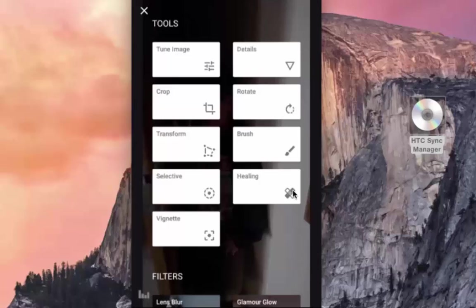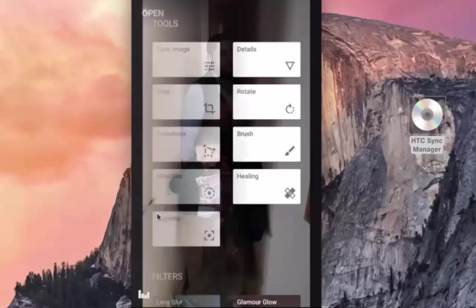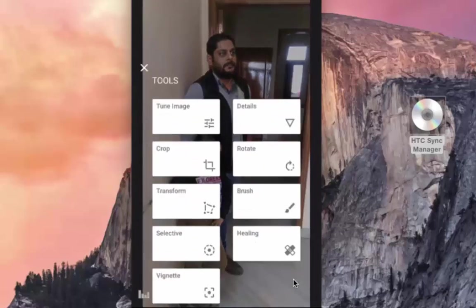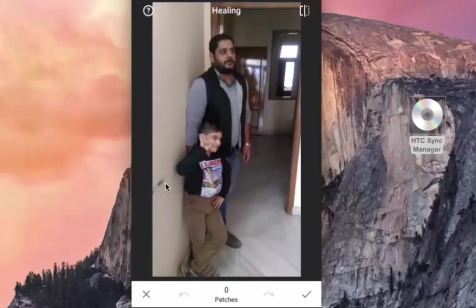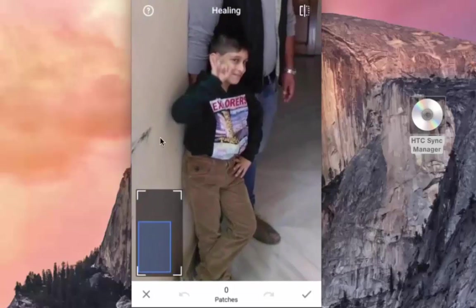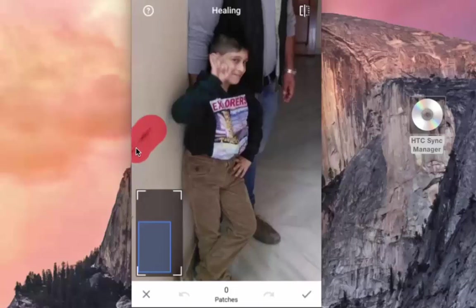Healing can be used to remove patches. Let me show it through another image — there is a little patch on the wall which I am going to remove through healing. Go back to edits, then Healing. You can easily zoom in on the mobile screen. Simply rub the patch on the device like this and leave it, and the patch is removed.